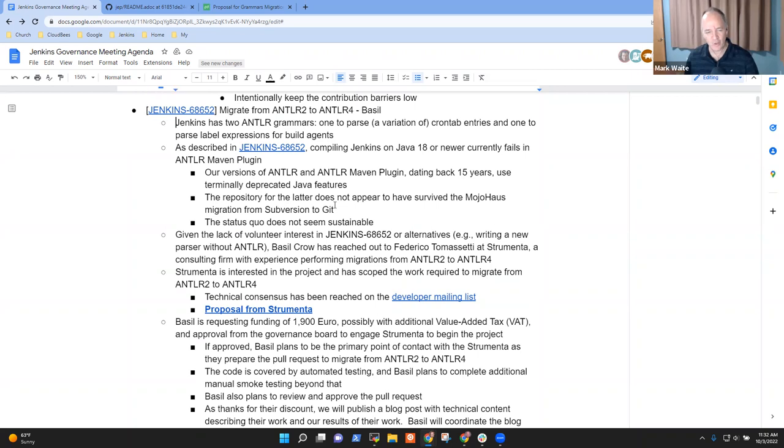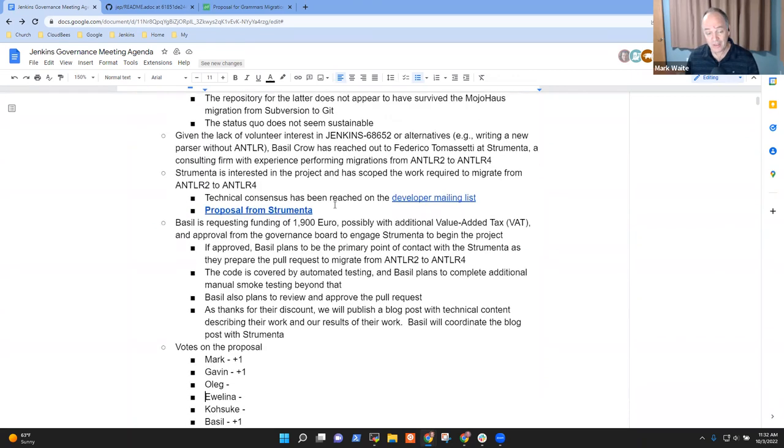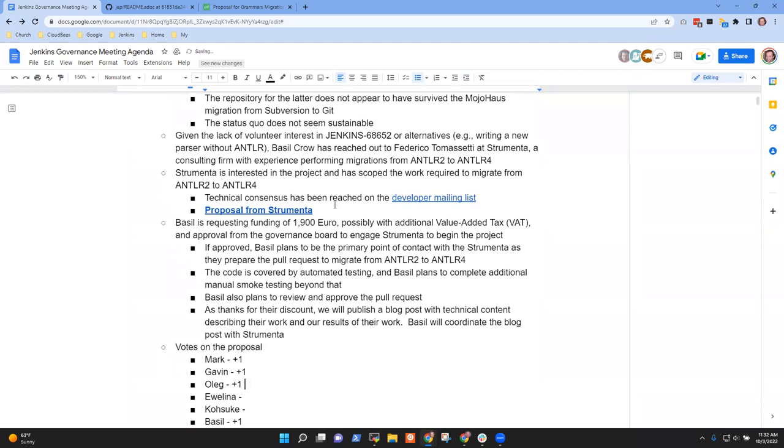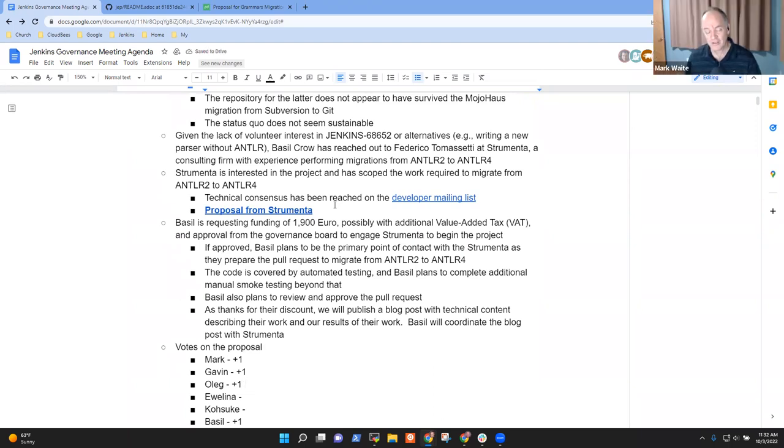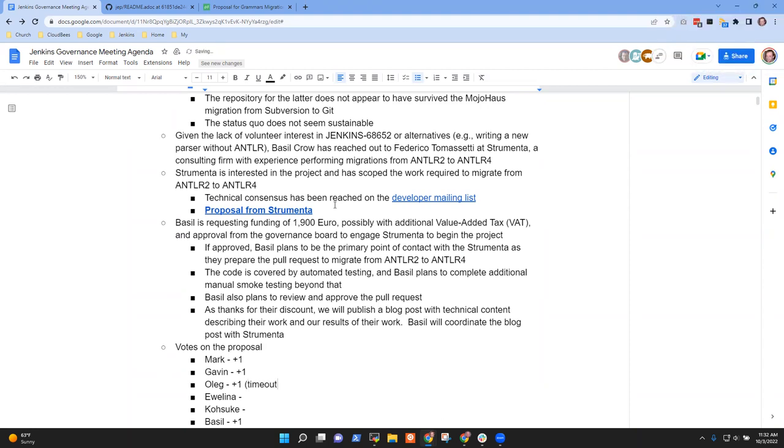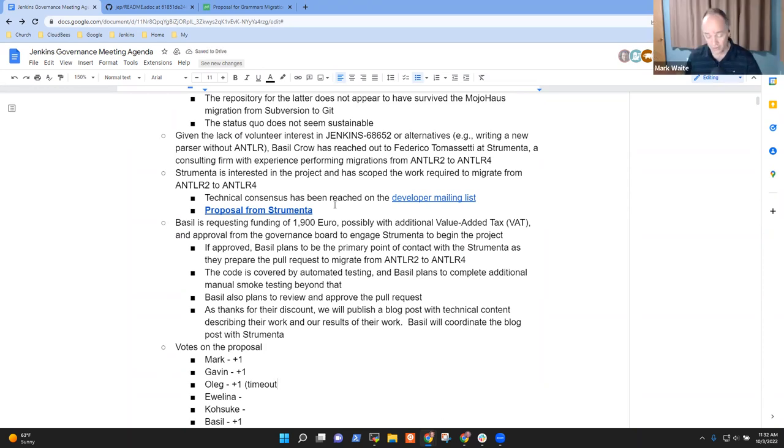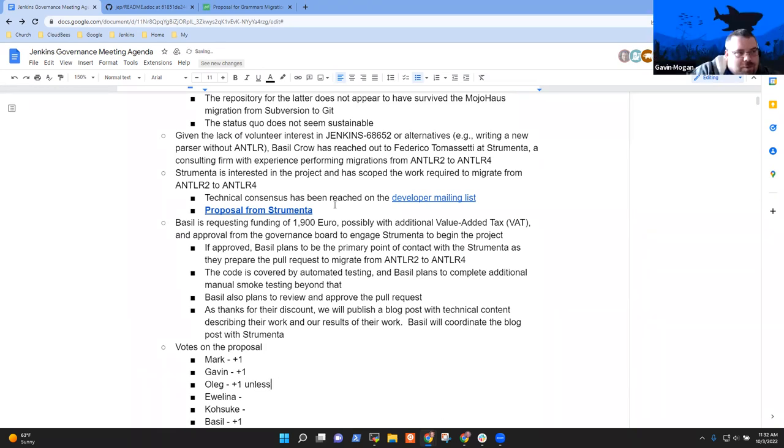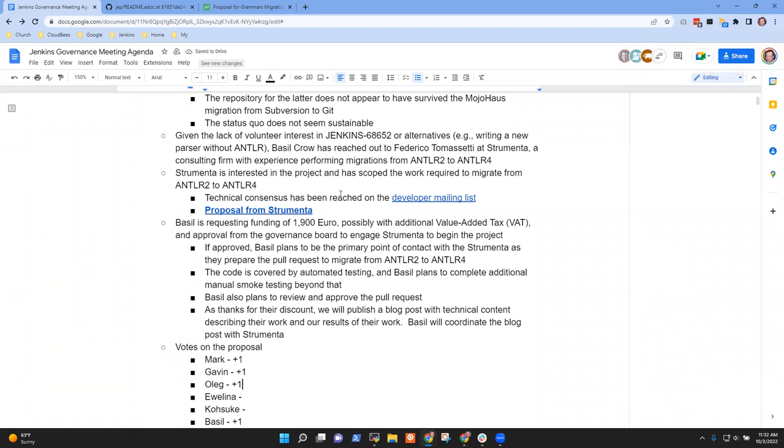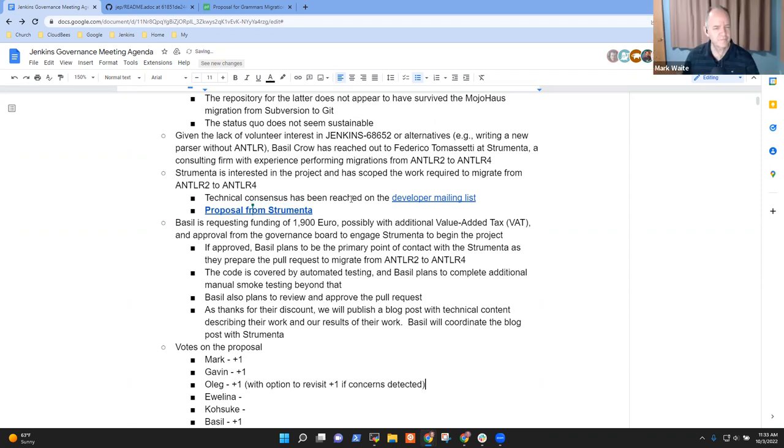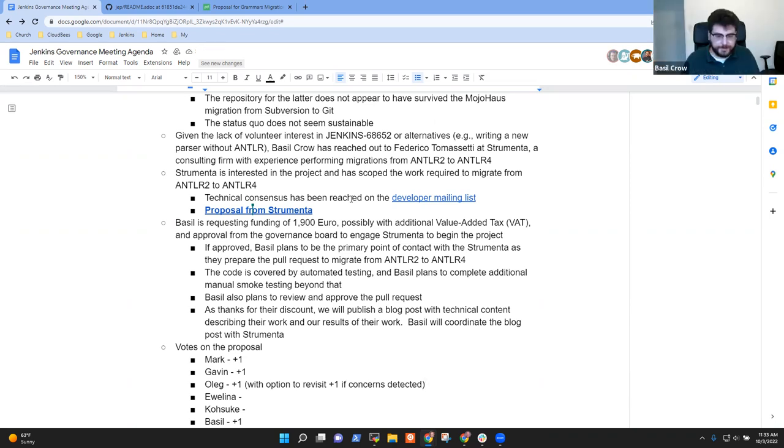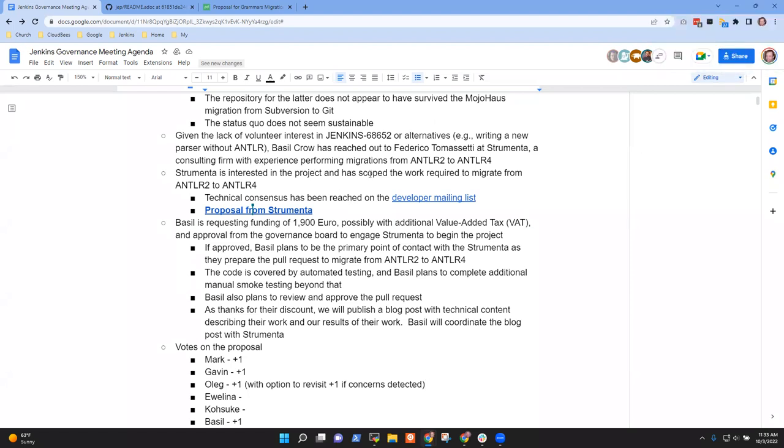OK. All right. So are you OK if I note it as plus one tentative? And if you've got a could be set a timeout and say, if you've got a concern, express the concern within 48 hours. Yeah, I'm looking at it now. OK, great. All right. Just for the record, the proposal is only like a page and a half.